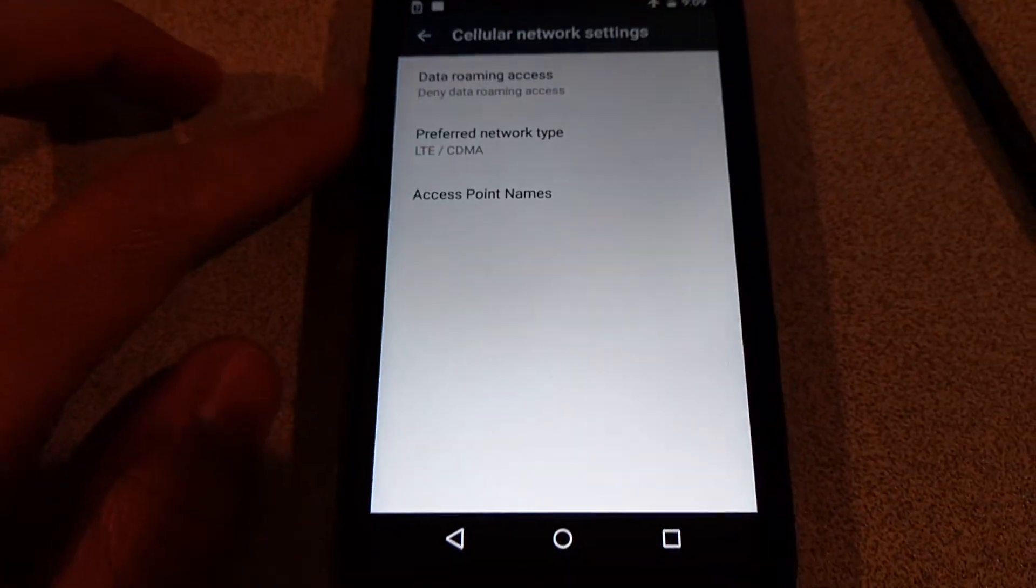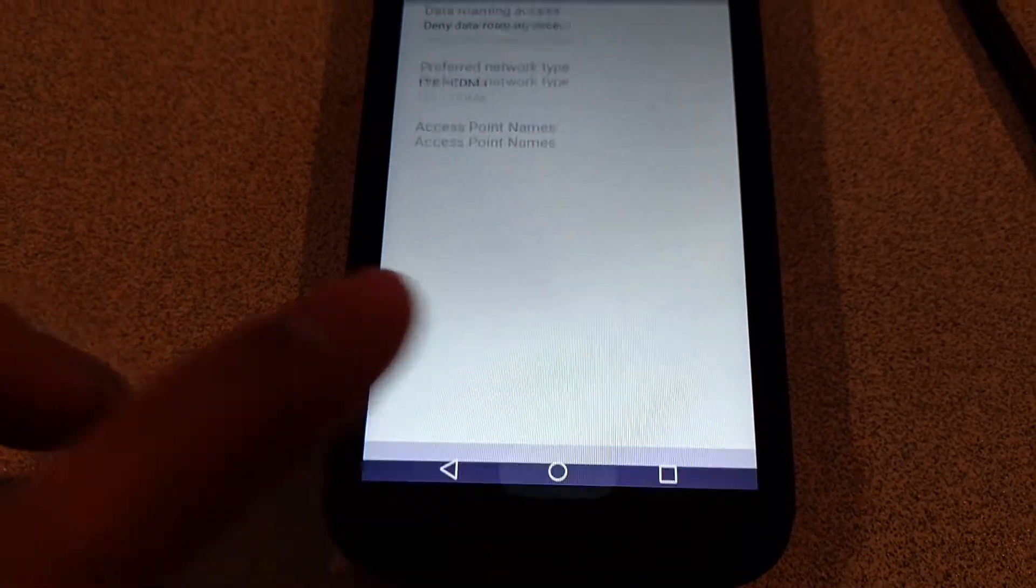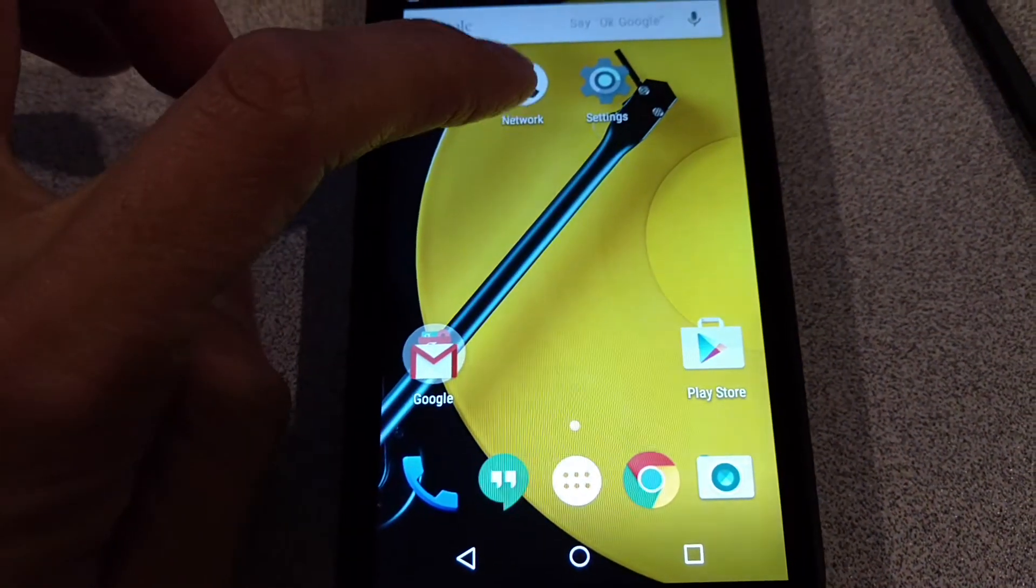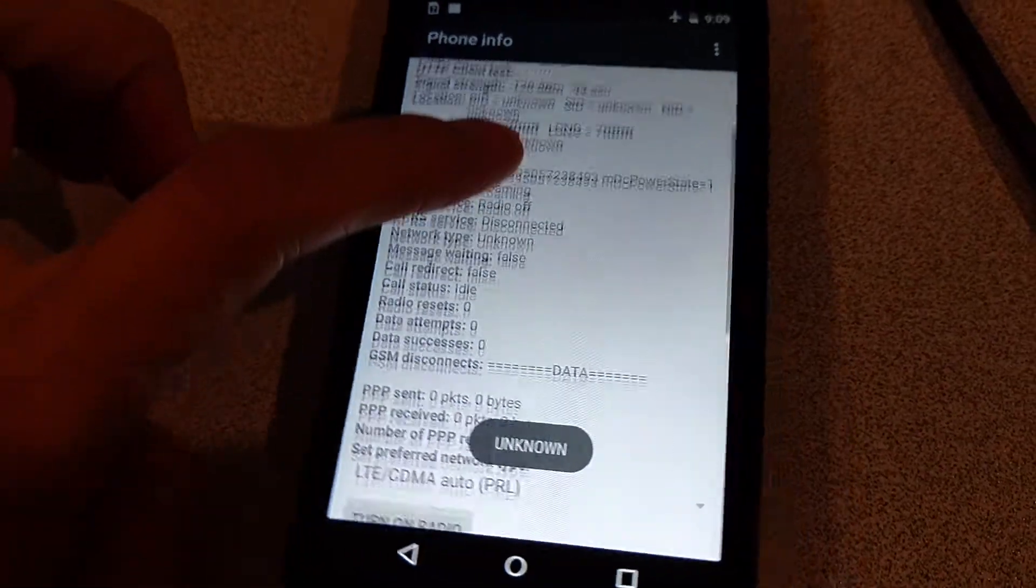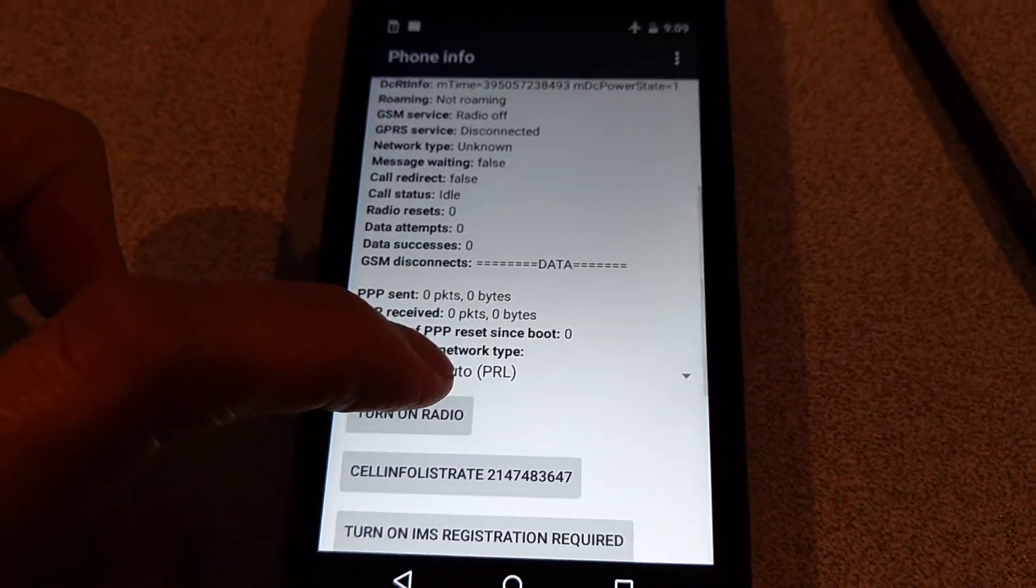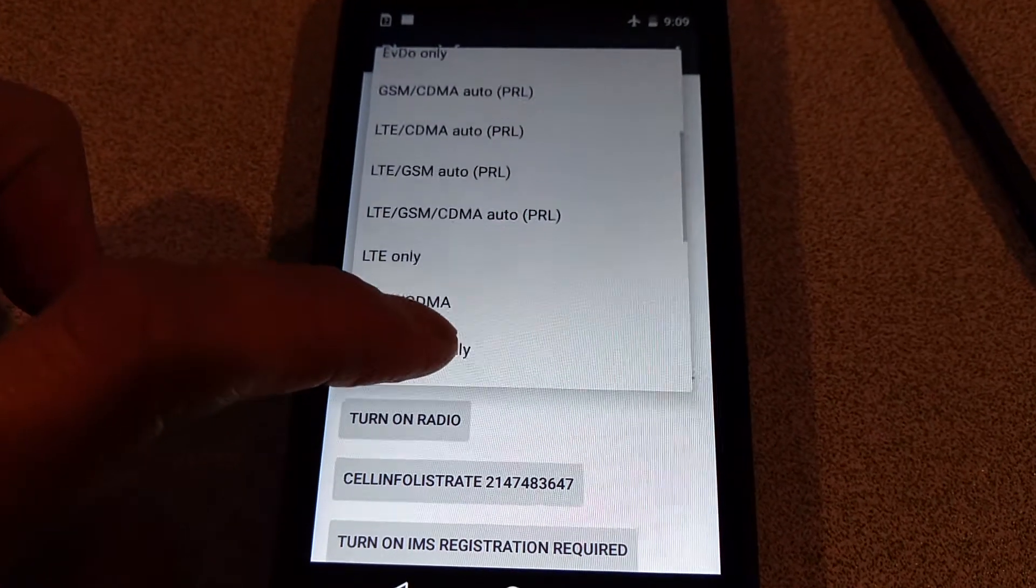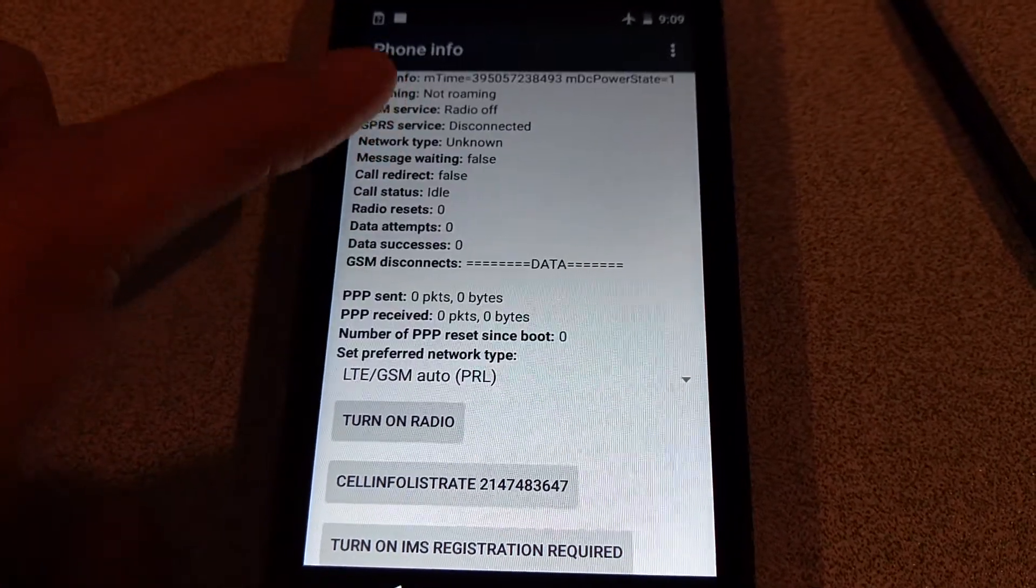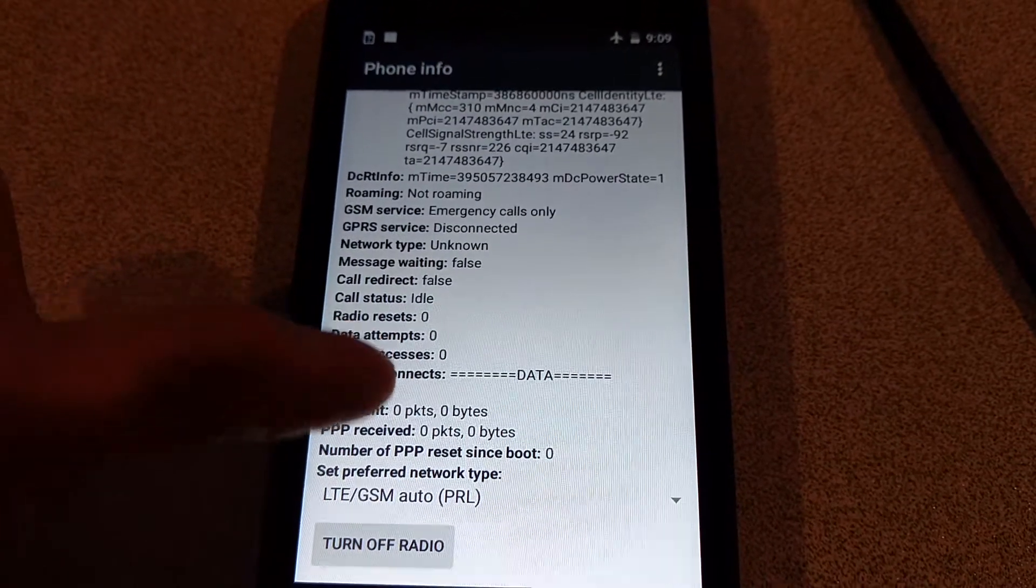And then instead of going to here you go back to home. Then use this other app that works. Go down here, make sure this—I have been using LTE GSM—and then hit Turn On Radio.